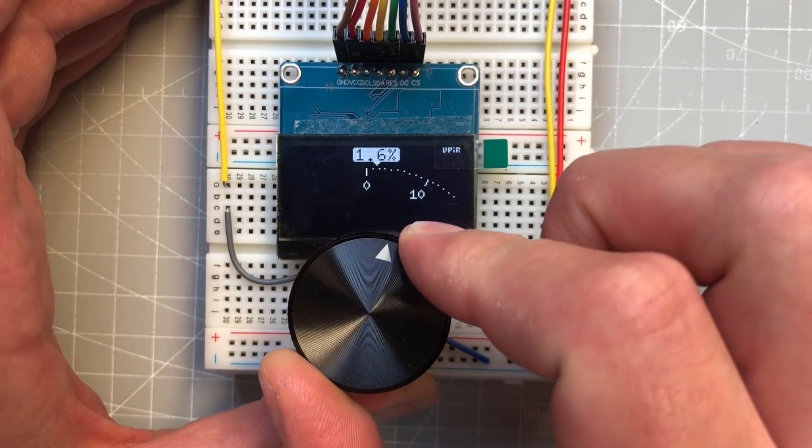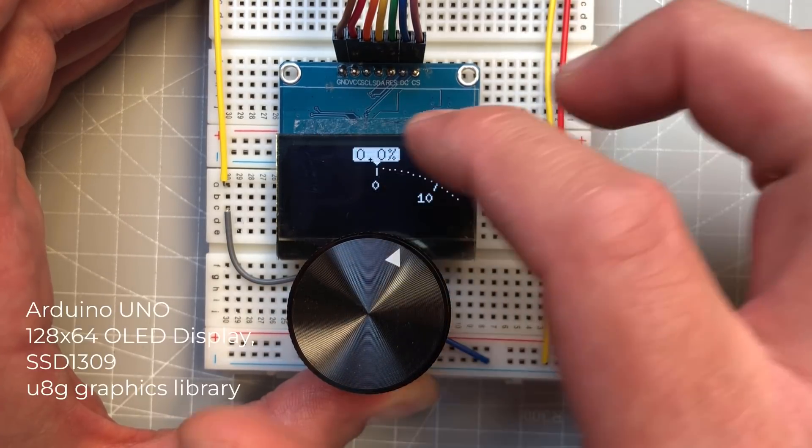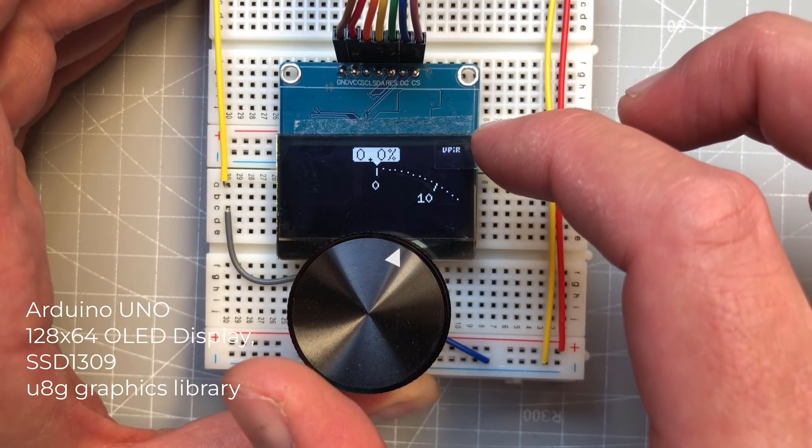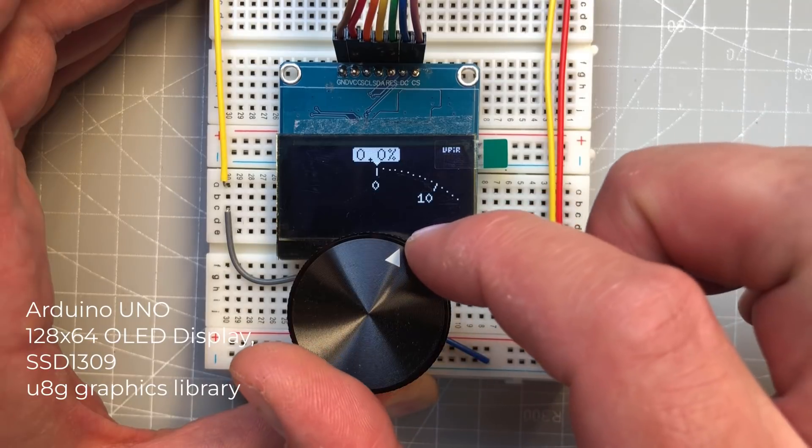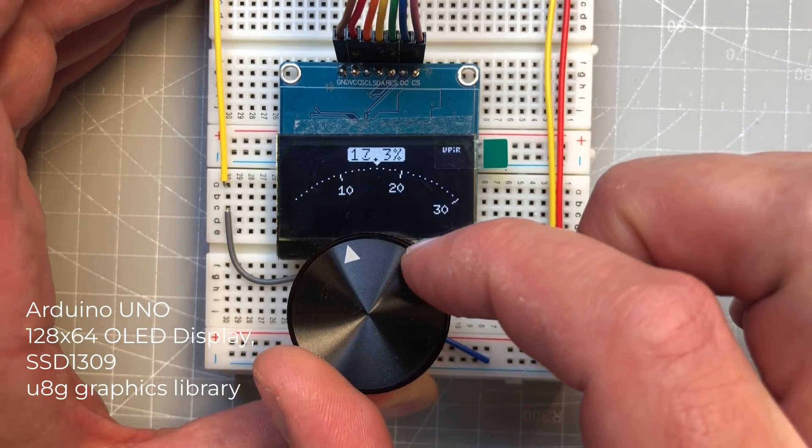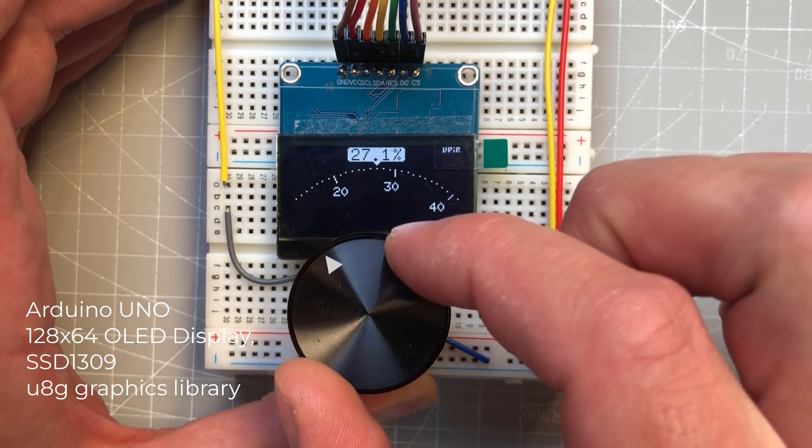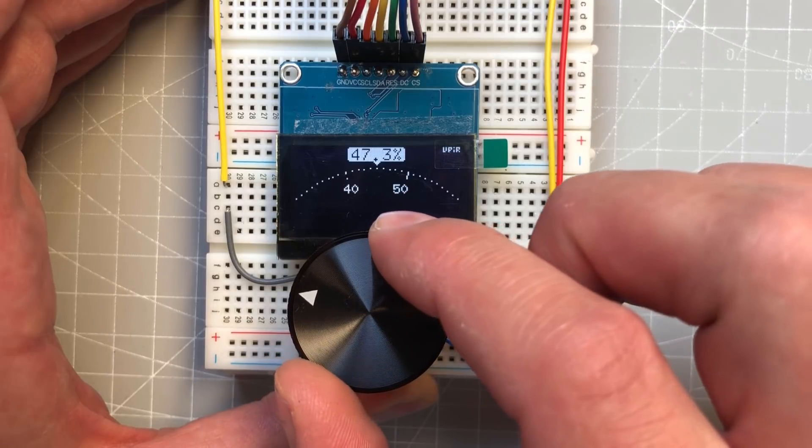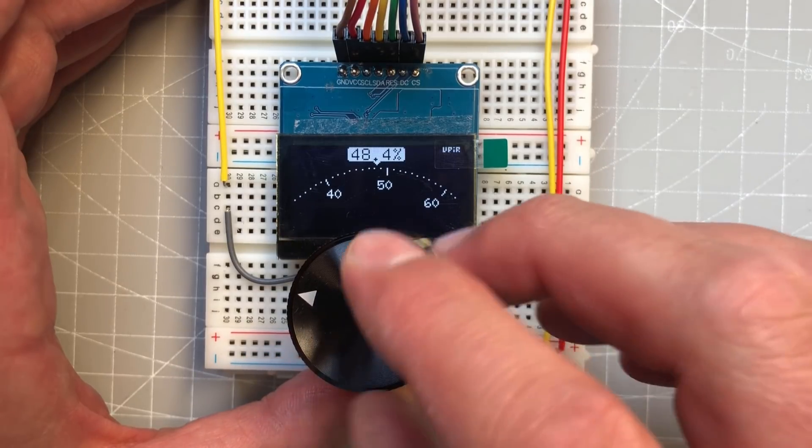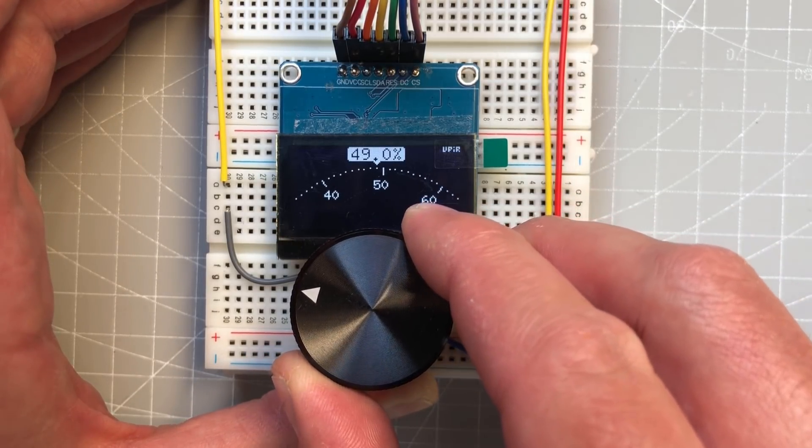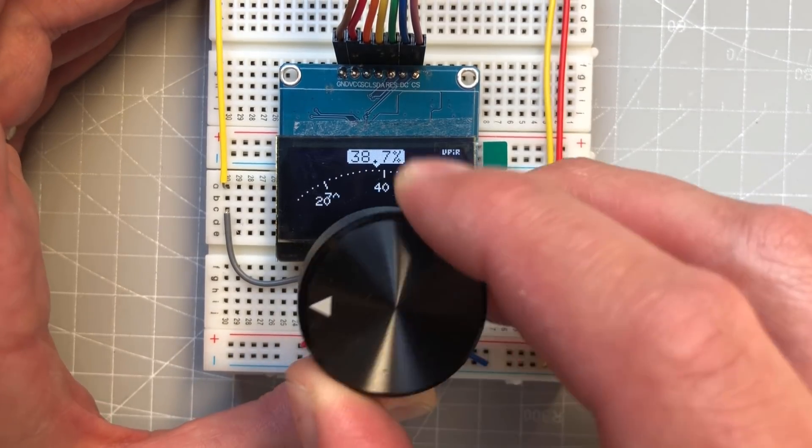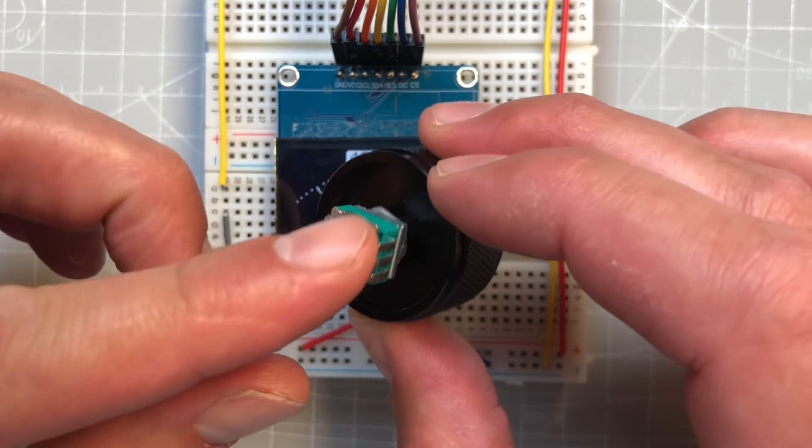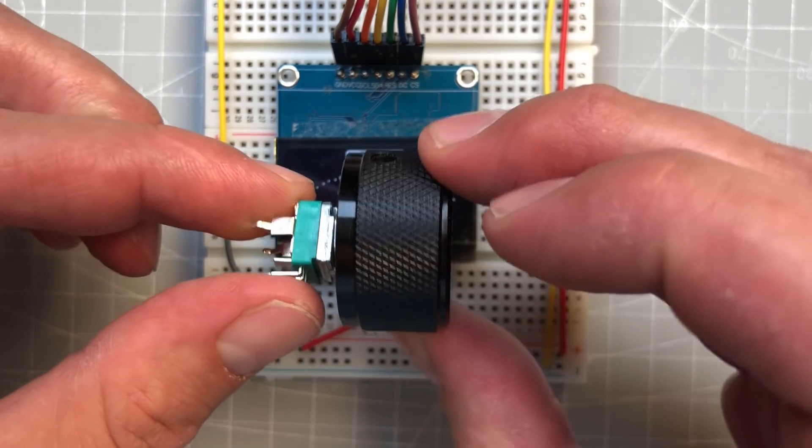So again, I'm using Arduino Uno to drive this 128 by 64 display, which is using the SSD1309 chip, and this is a standard potentiometer. It's a very small potentiometer, but I'm using this big knob over it. You can see it's just a standard small potentiometer.